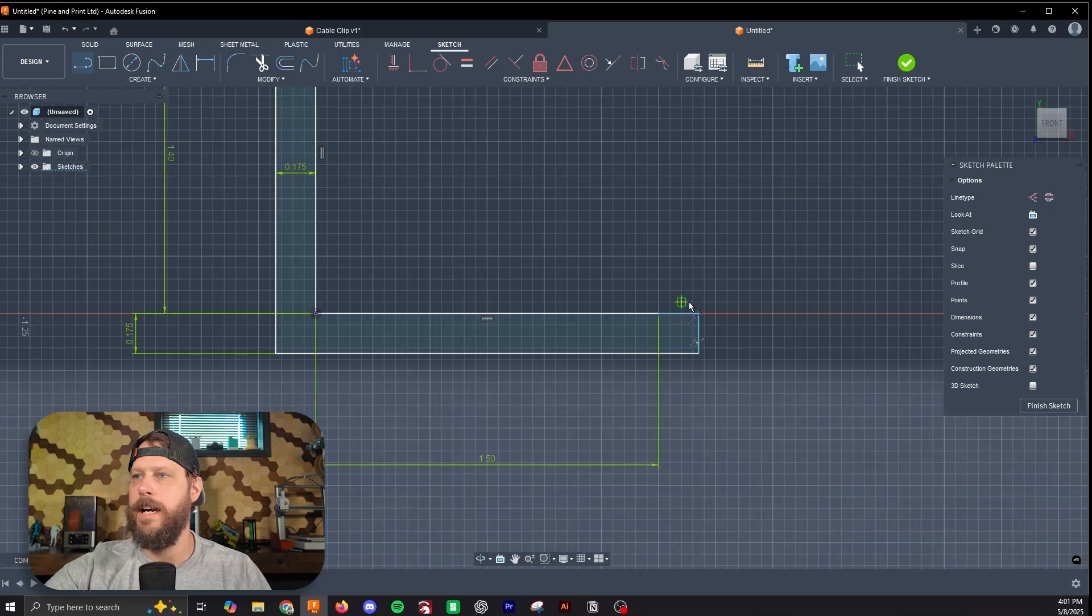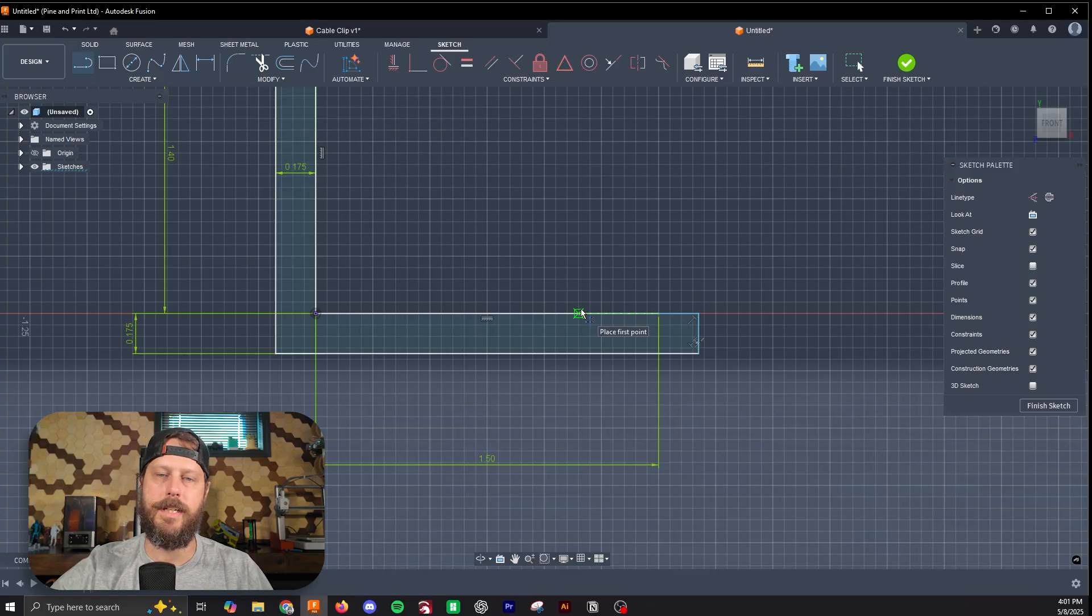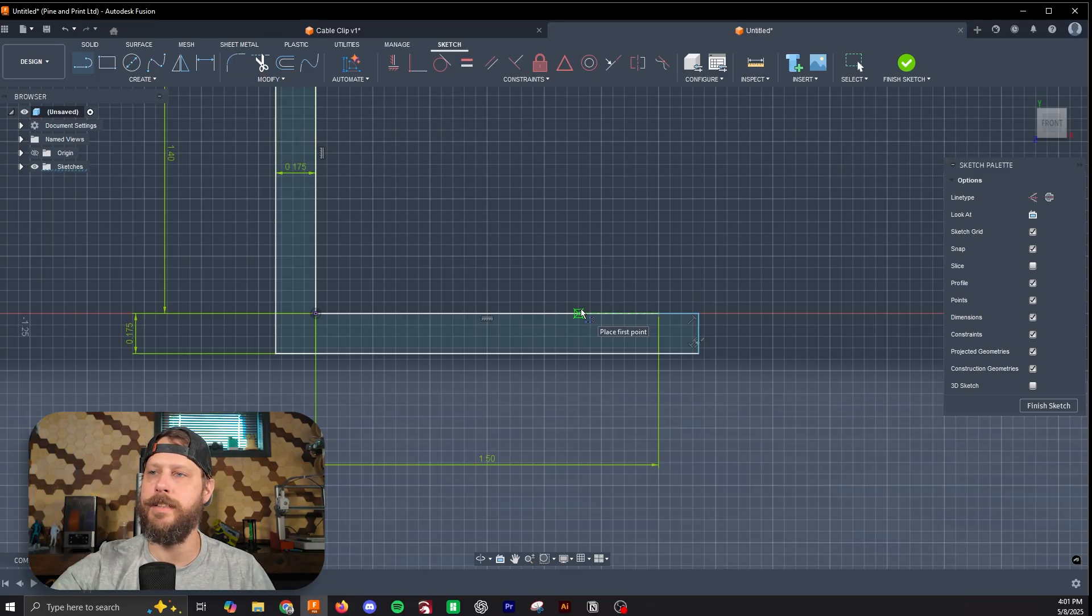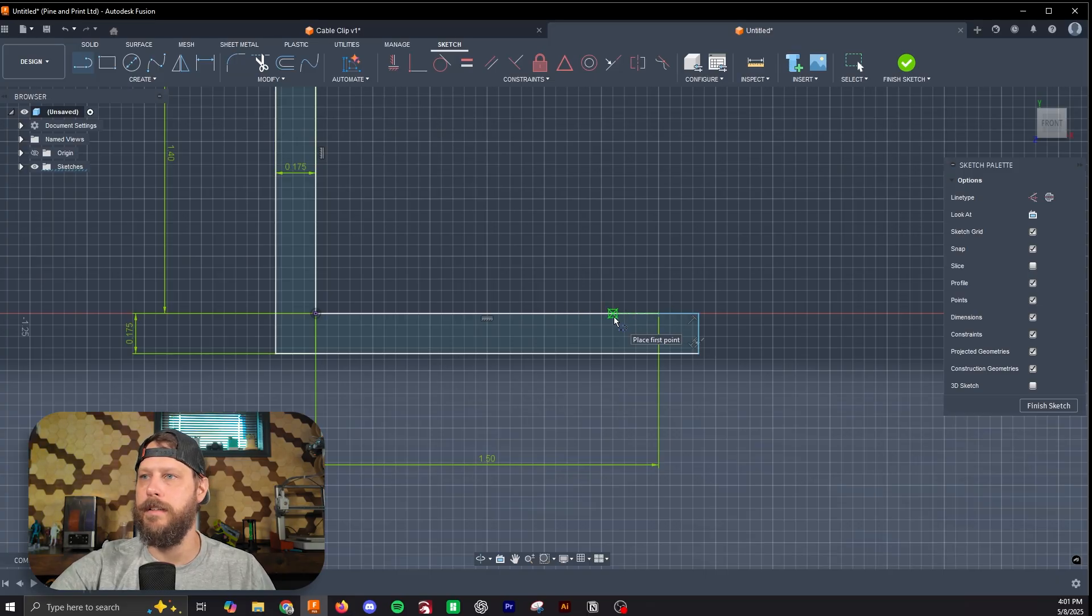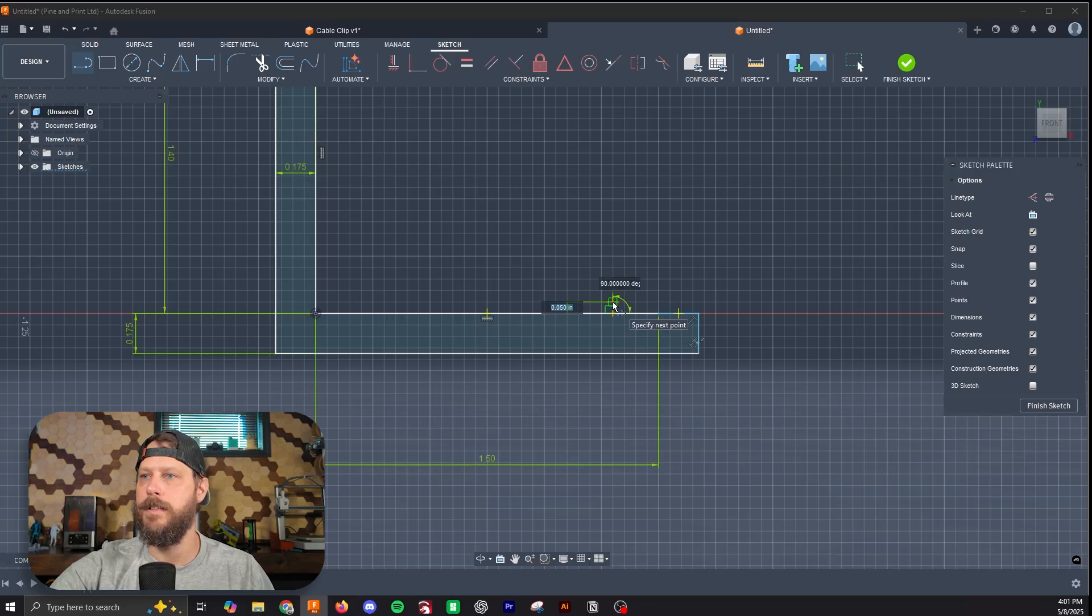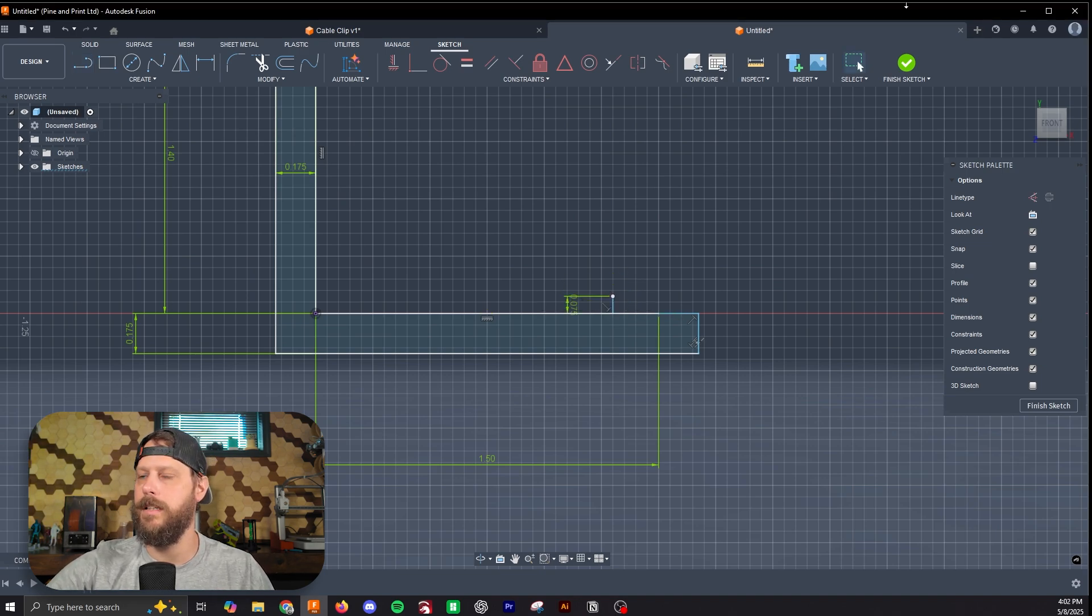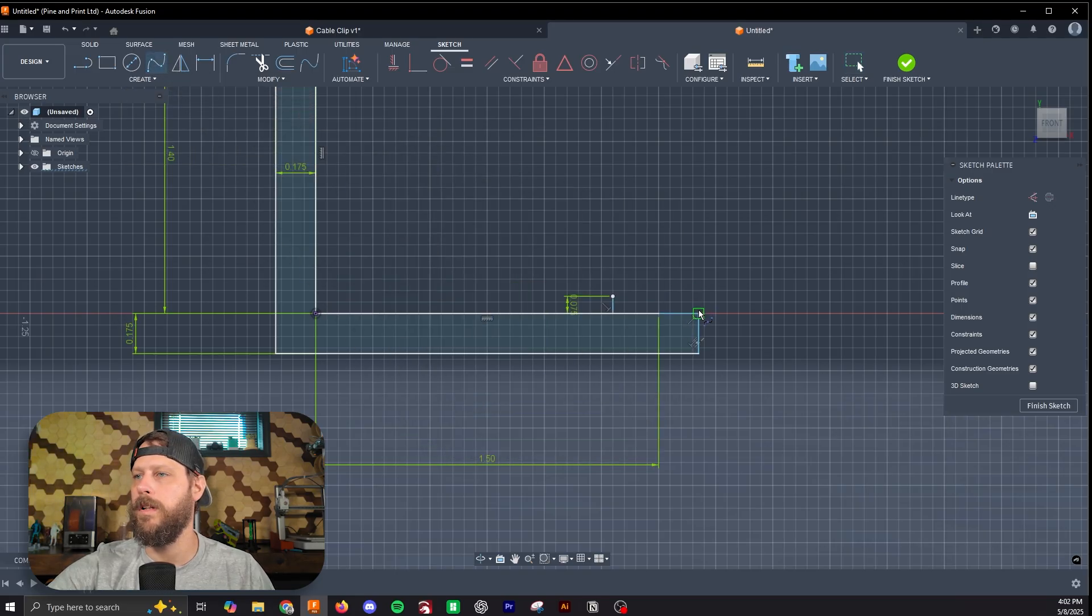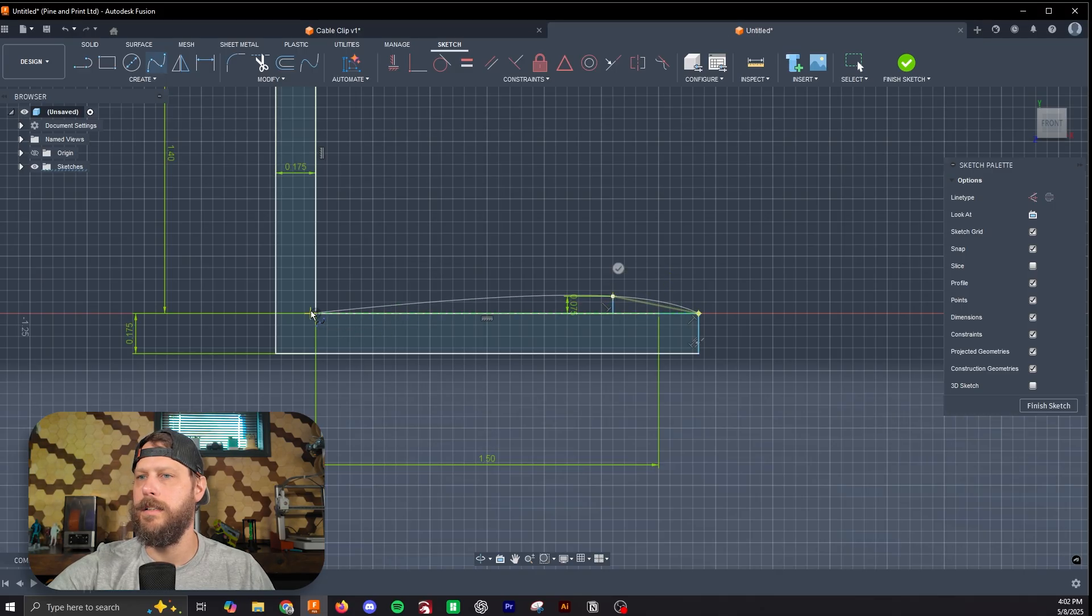I'm going to add a little curve to this so that when you're sliding it onto your desk, it pushes the clip open a little bit to give a little tension and have it bite on the desk. I'm going to do that with a fit point spline. I'll come up 0.075, I think will be good, and then we'll select the fit point spline tool, which is this wiggly line up here.